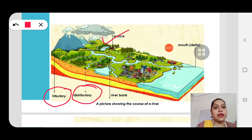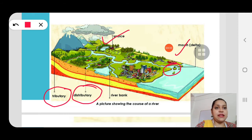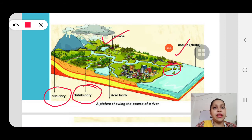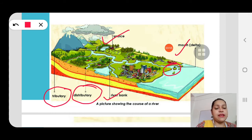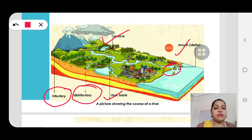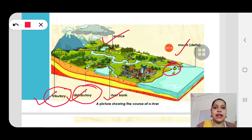The picture also shows the mouth or delta. You can see the mouth of the river, and here you can see a triangular piece of land formed — that is the delta. The mouth is where the river meets the ocean or sea. We also have the river bank — the sides of a river. A river always has two banks, and through the banks the river flows; the land on either side is called the river bank.